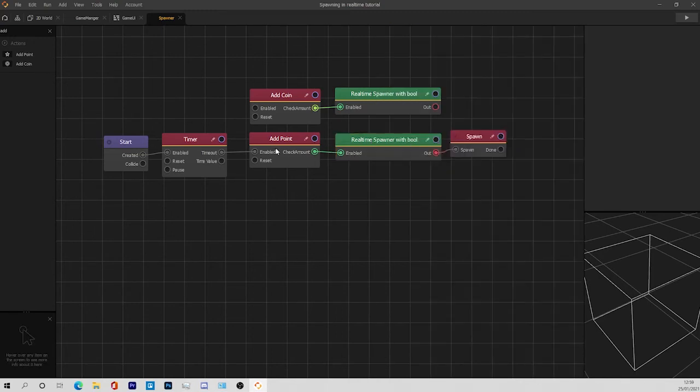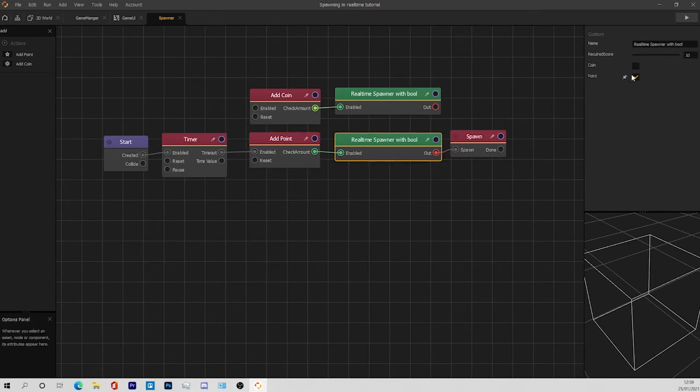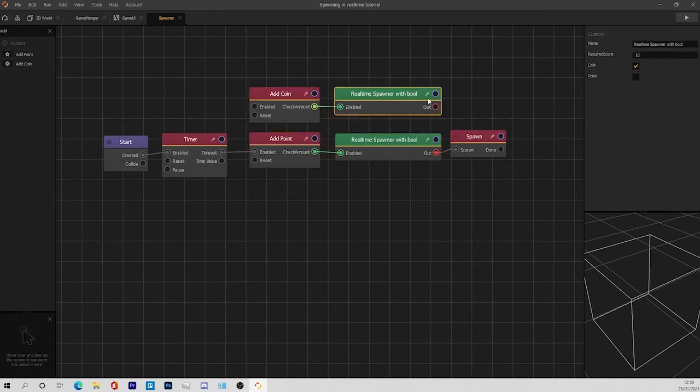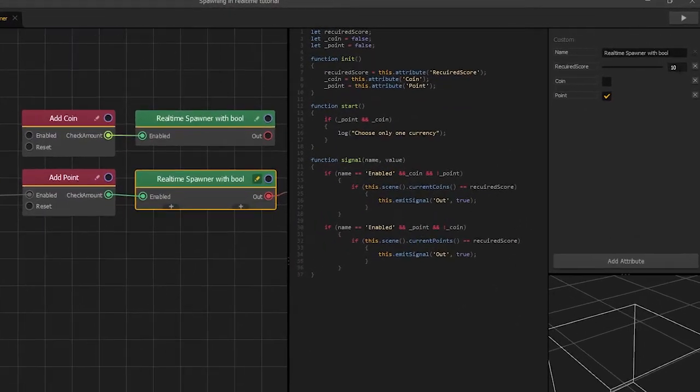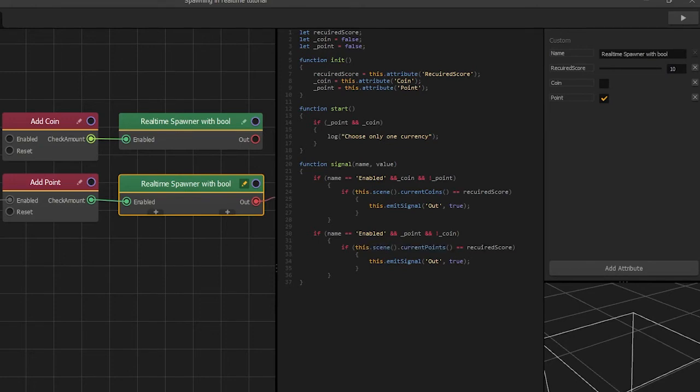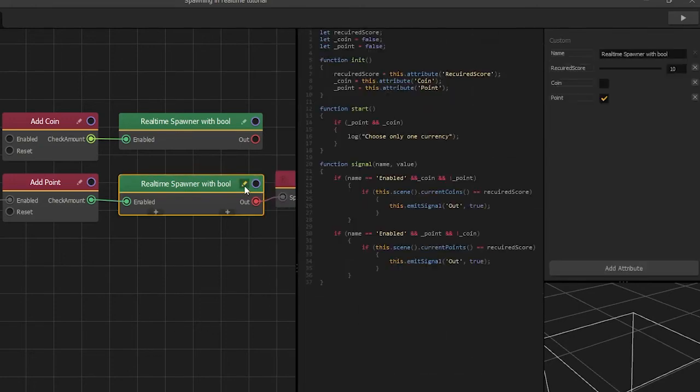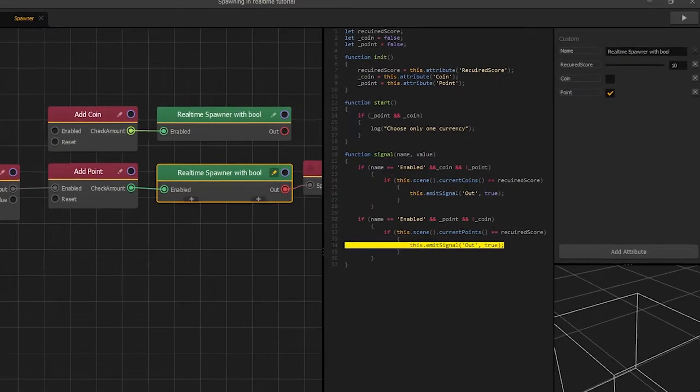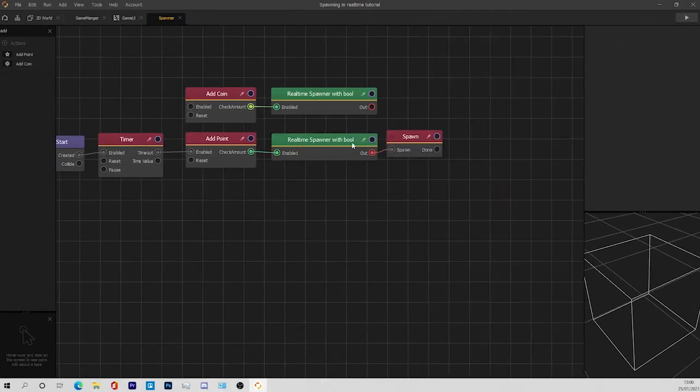If you are using points, always click point here. If you are using coins, always click coins. You put in the amount which you want to check. Whenever the amount of points equals the amount of that score, which is 10, it's going to fire out this output.